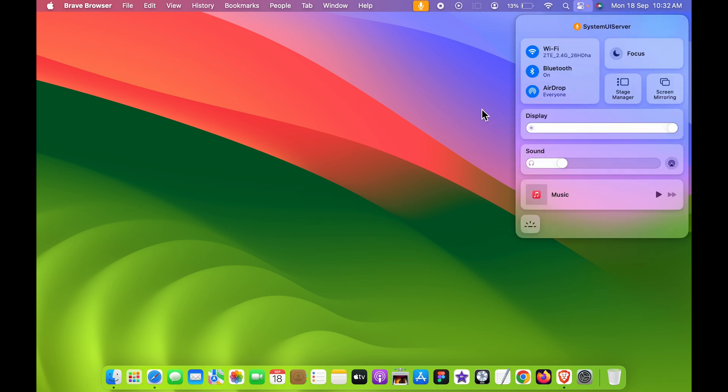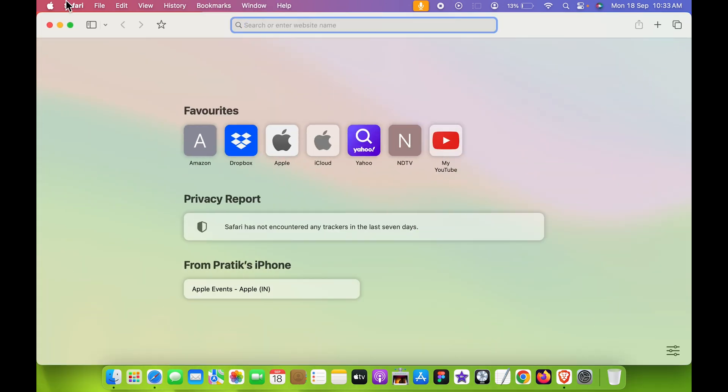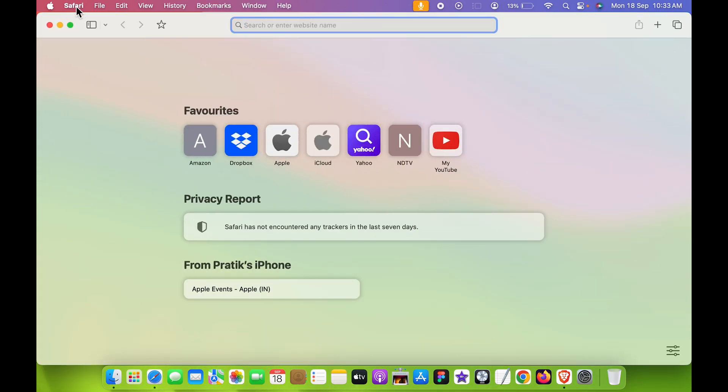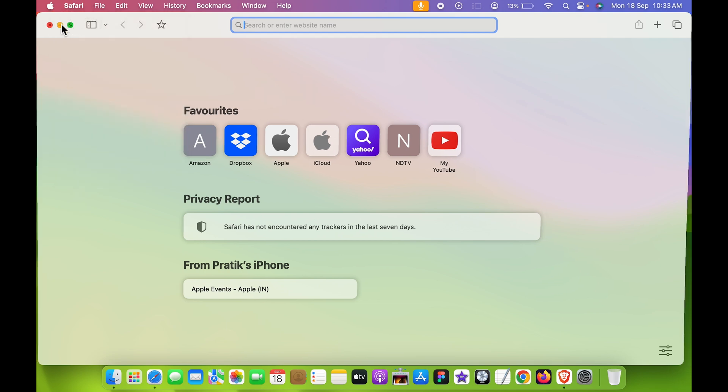And you do get this Control Center option over here. Also, there are multiple things. If you open any particular app, you can see that app in menu bar and you can directly select that app and close it from there.